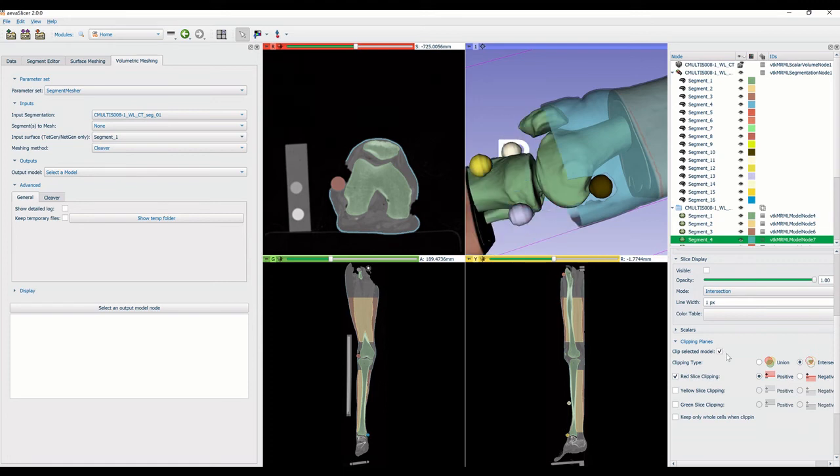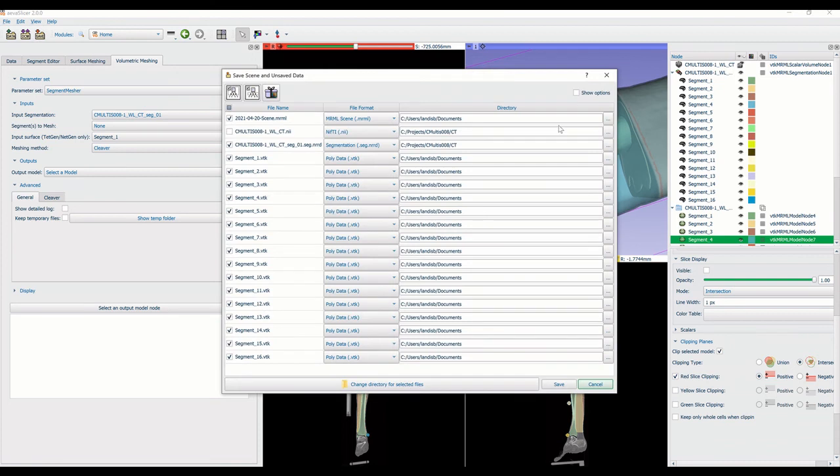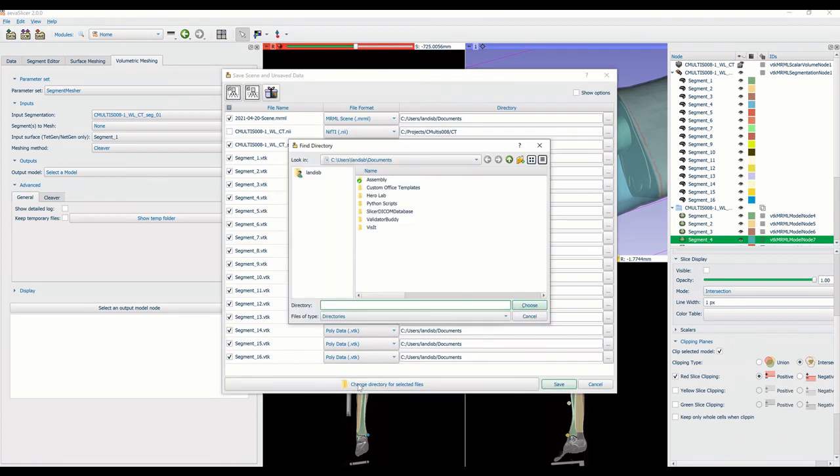Finally, we can save any changes or the meshes by clicking on the save folder icon in the upper left window. These are a few basic features of AvaSlicer.